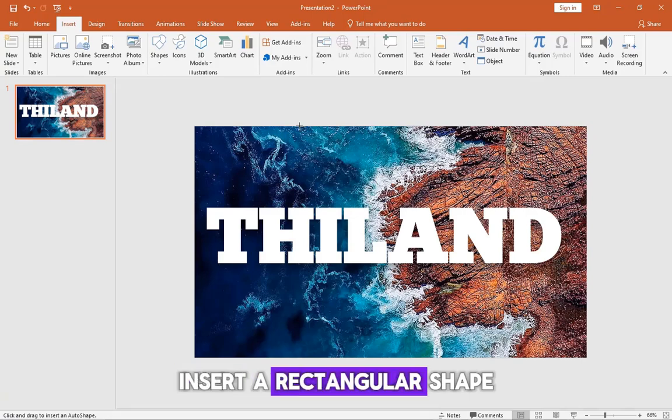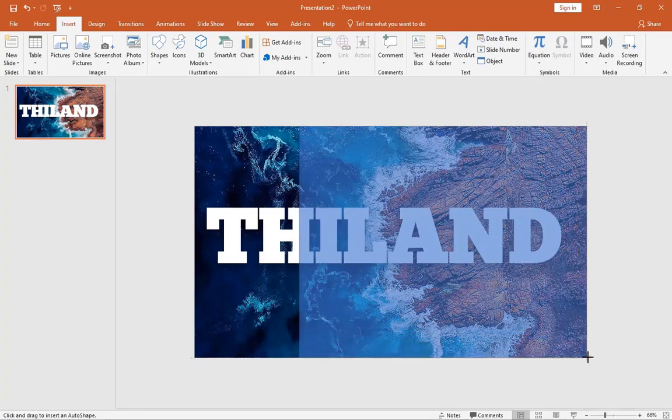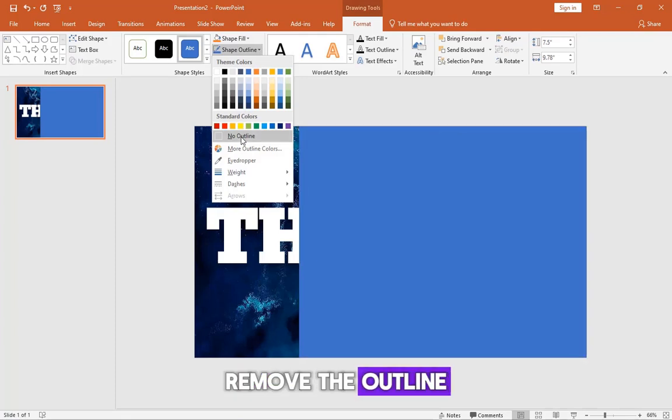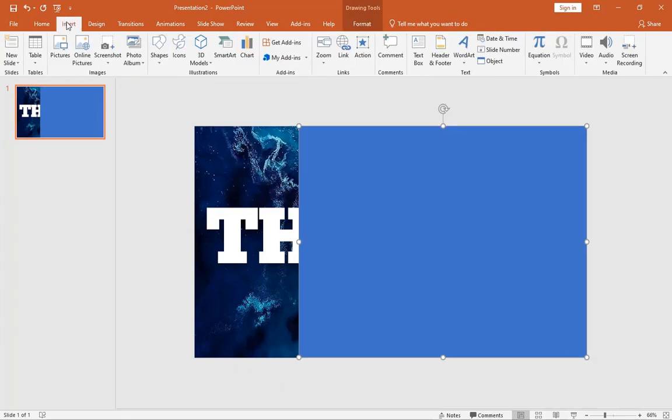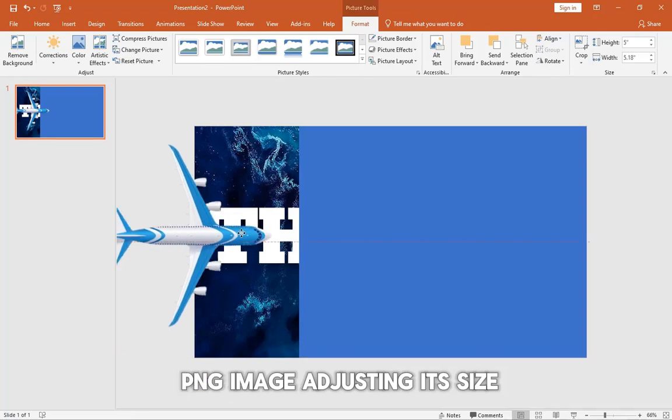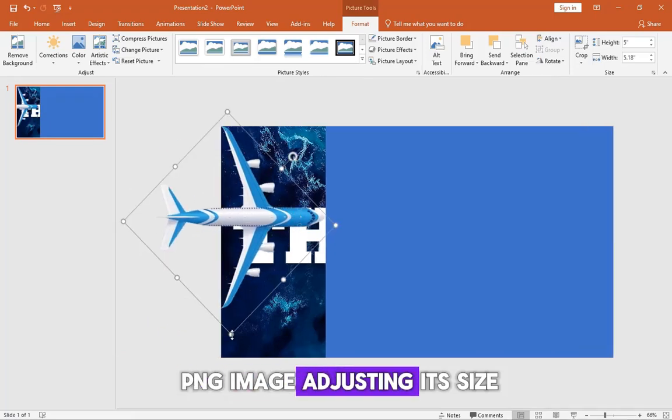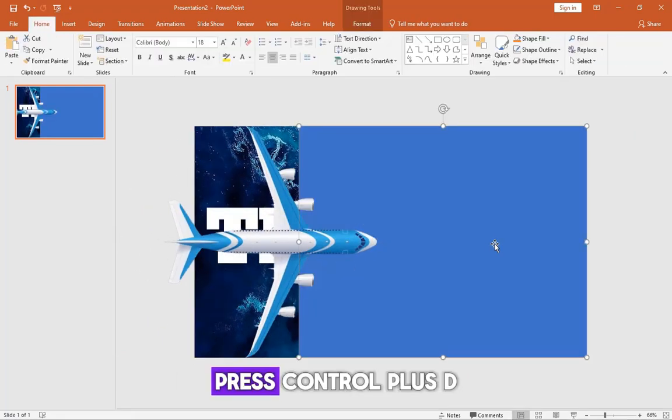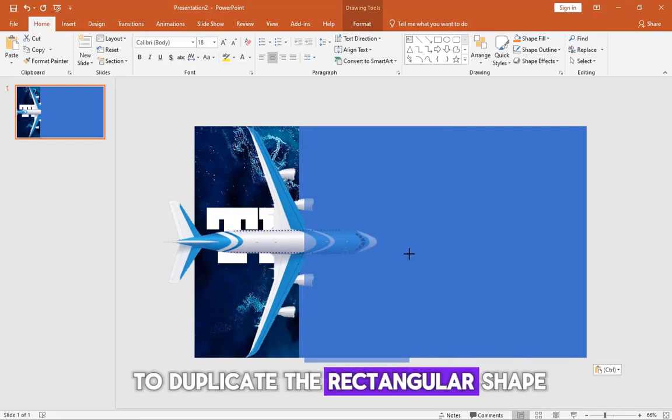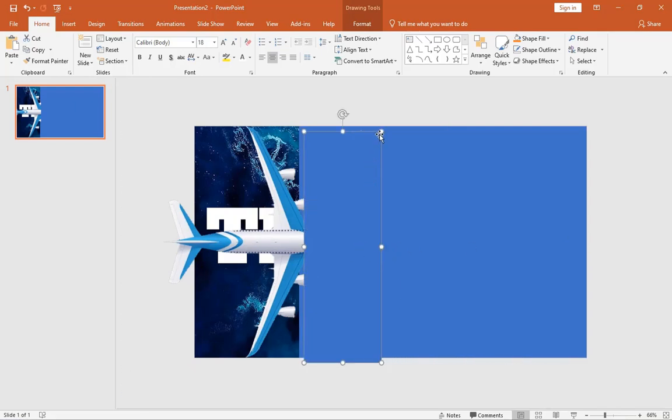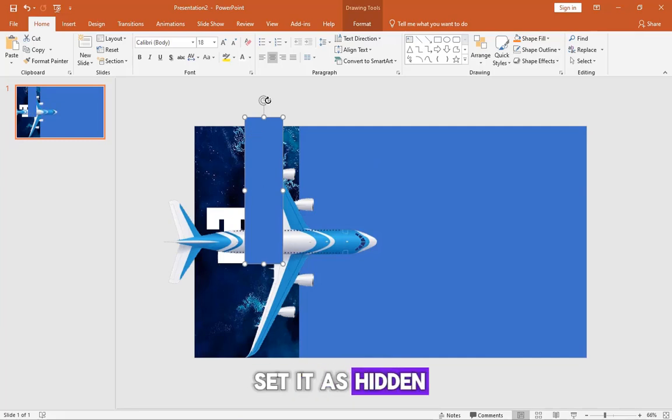Insert a rectangular shape, remove the outline, and insert an airplane PNG image, adjusting its size. Press Ctrl plus D to duplicate the rectangular shape, then right-click to set it as hidden.